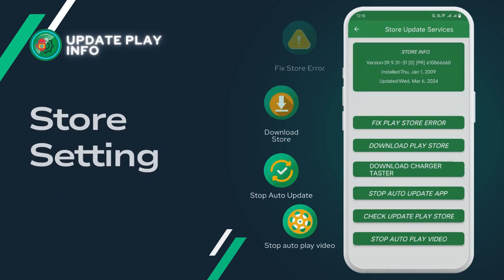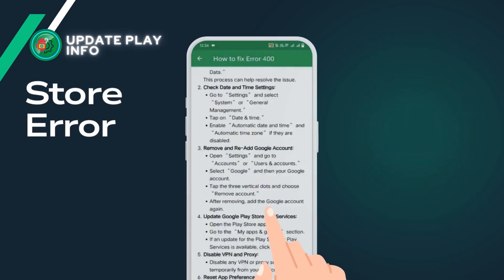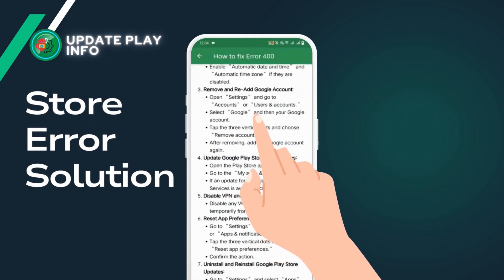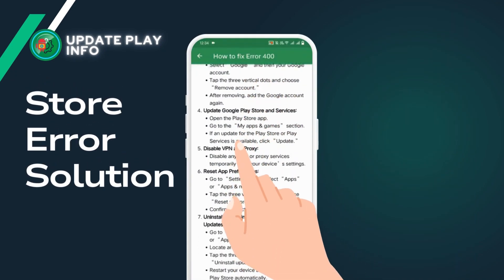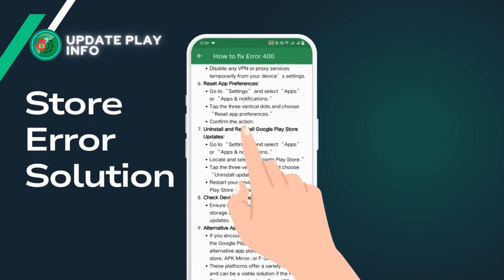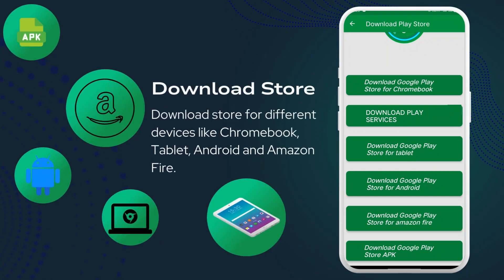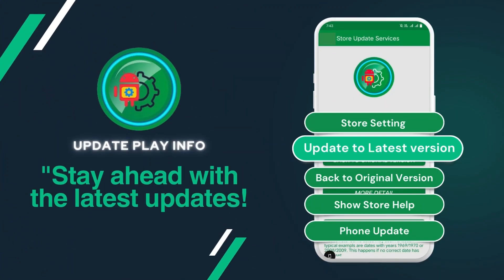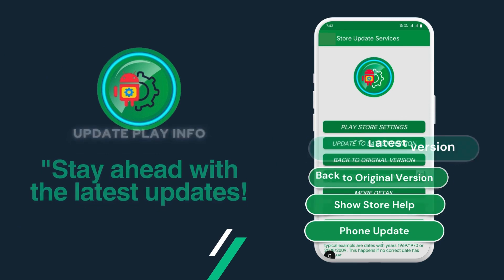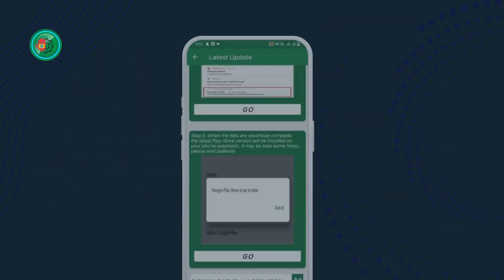In order to make it simpler for you to upgrade your Play Store app to the most recent or original version, we developed this app. Download Store for different devices. Our app has a solution to update your store to the latest version.